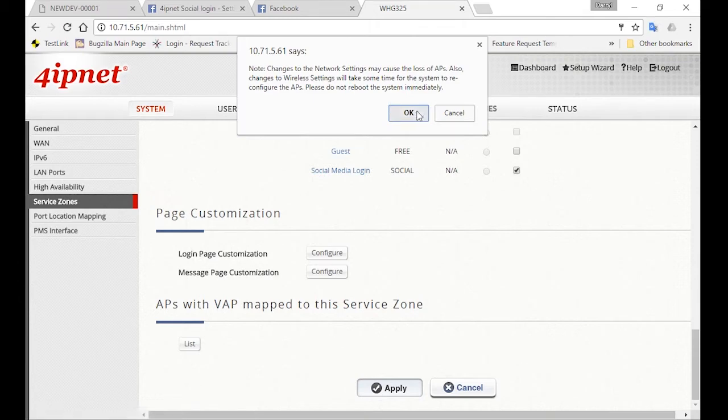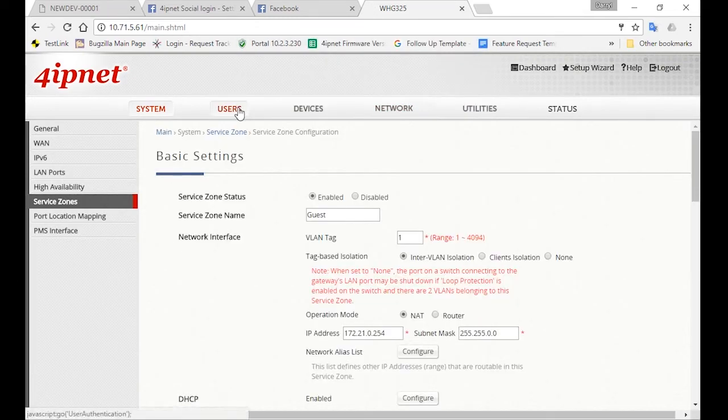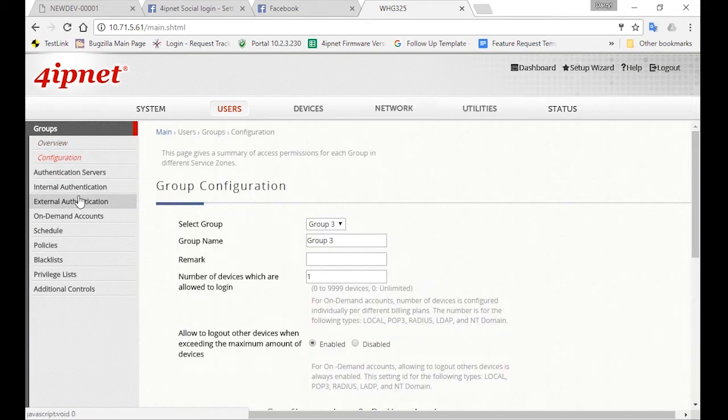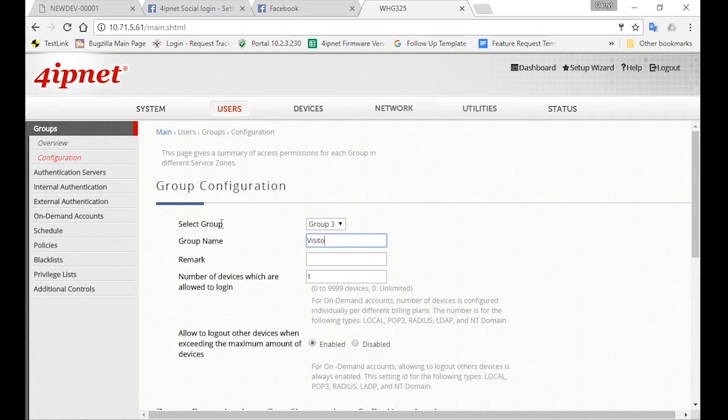Now we'll also have to create a group for the visitors. So go to Users, click on Group, and then Configuration. And you can select Group 3 and change the group name to Visitor.